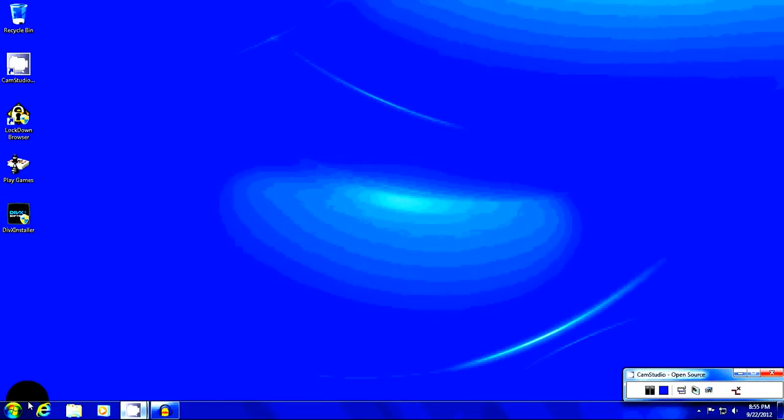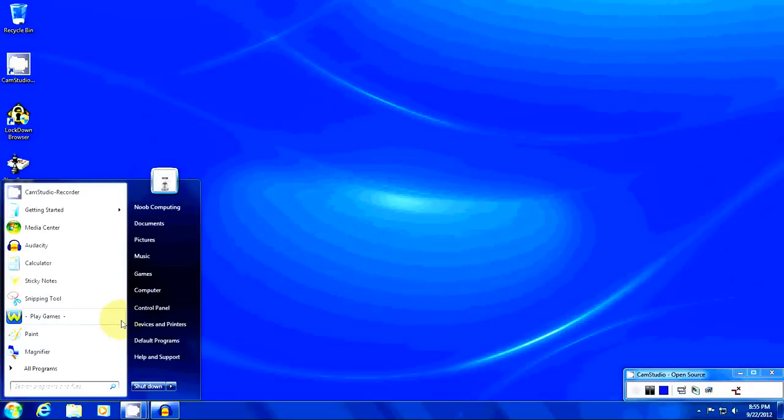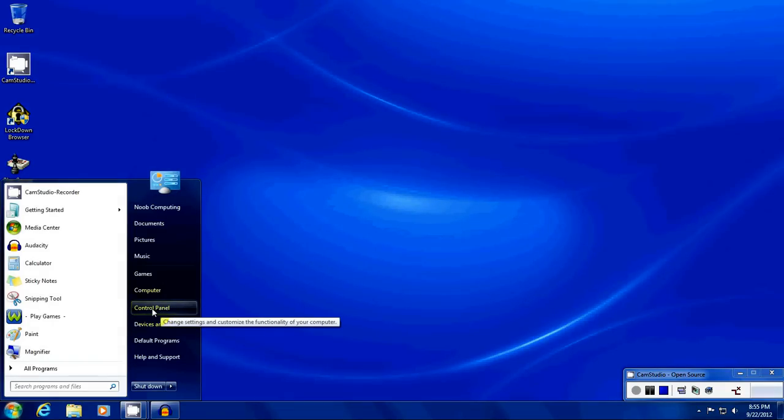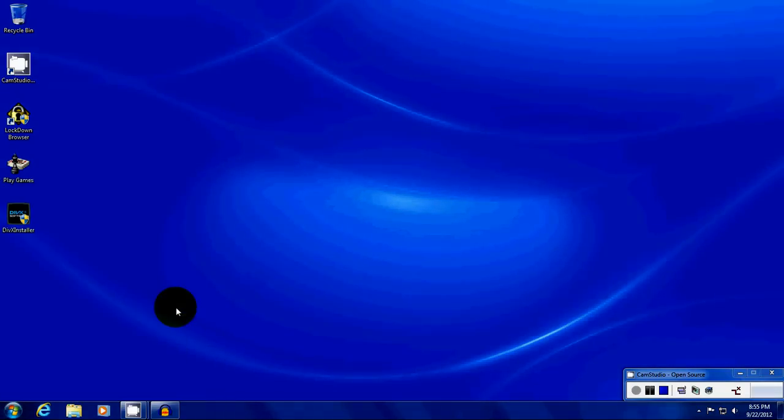Down here on the lower left-hand corner of your screen is the Windows Start menu. We're going to click on that, bring that up, and go over to the Control Panel right here.